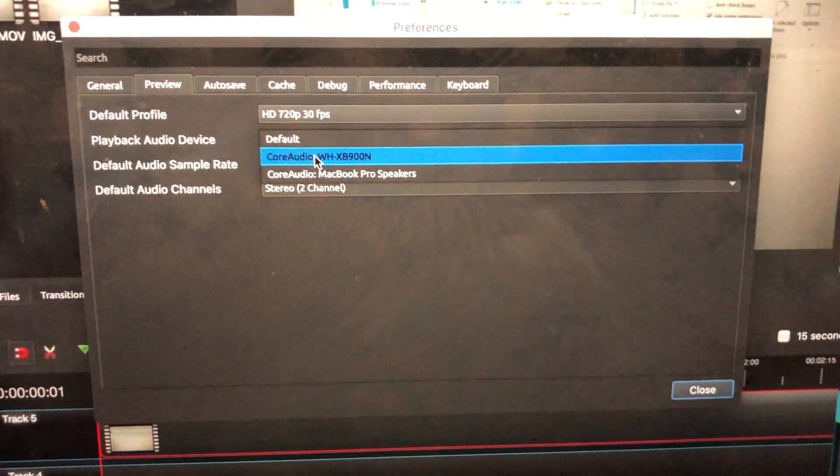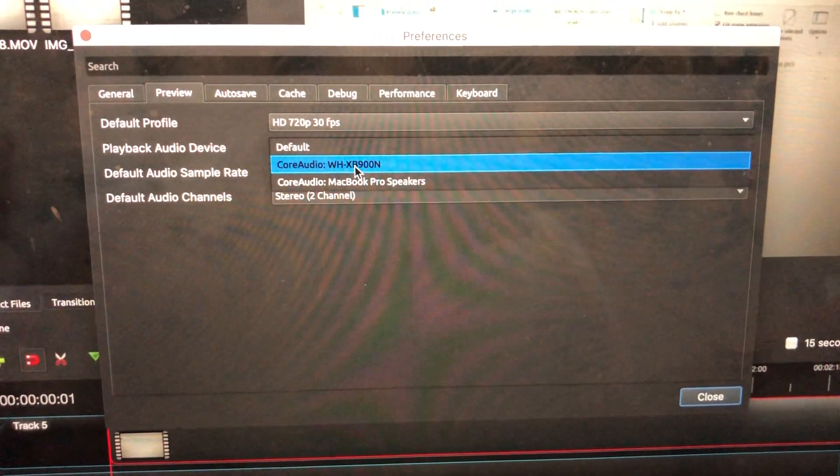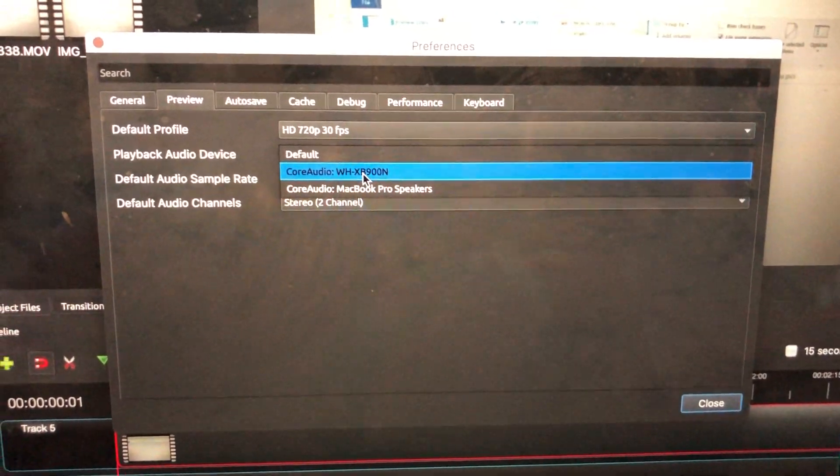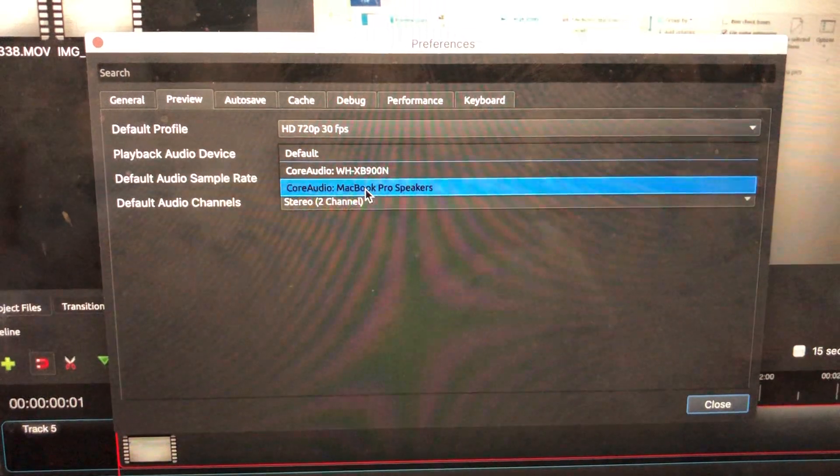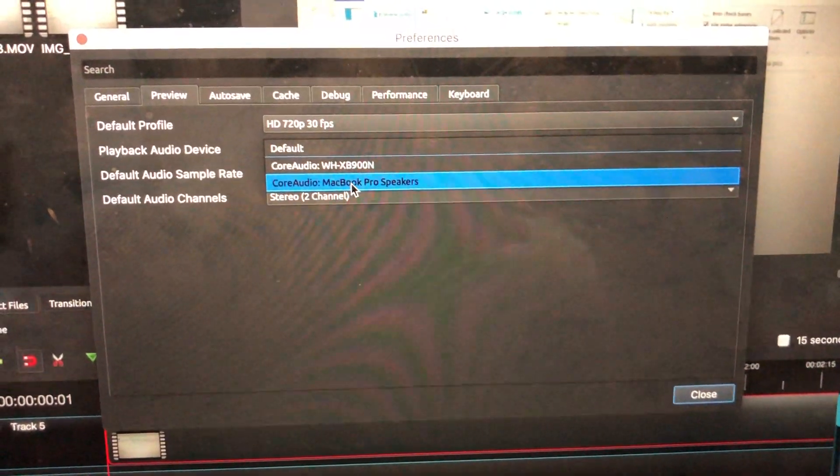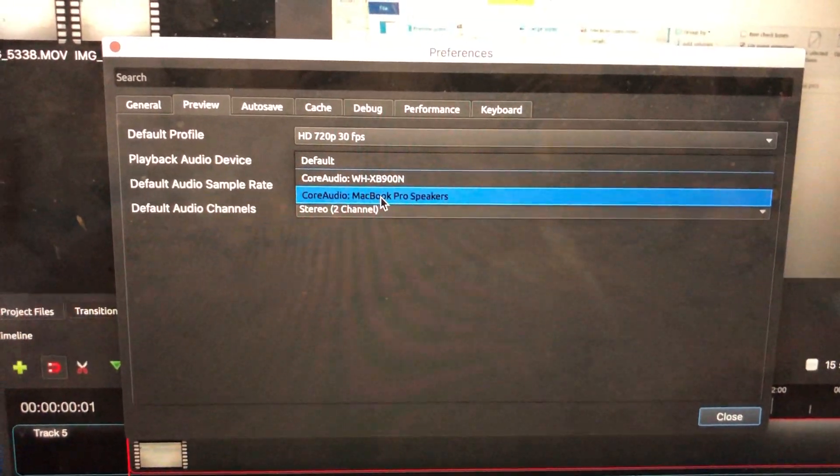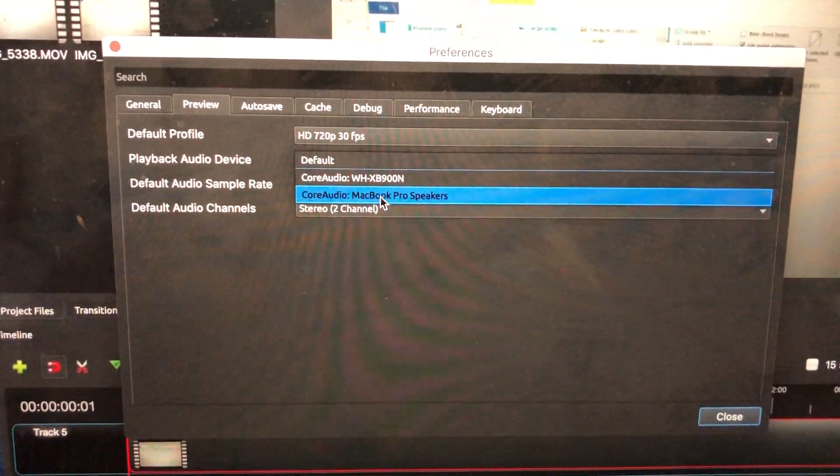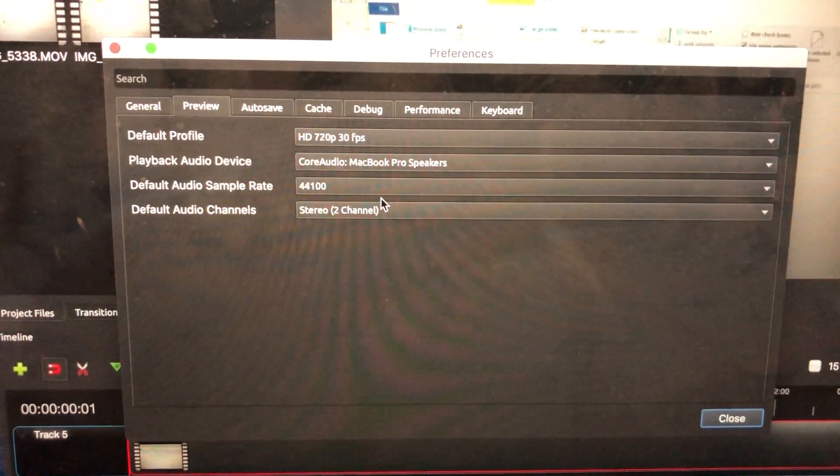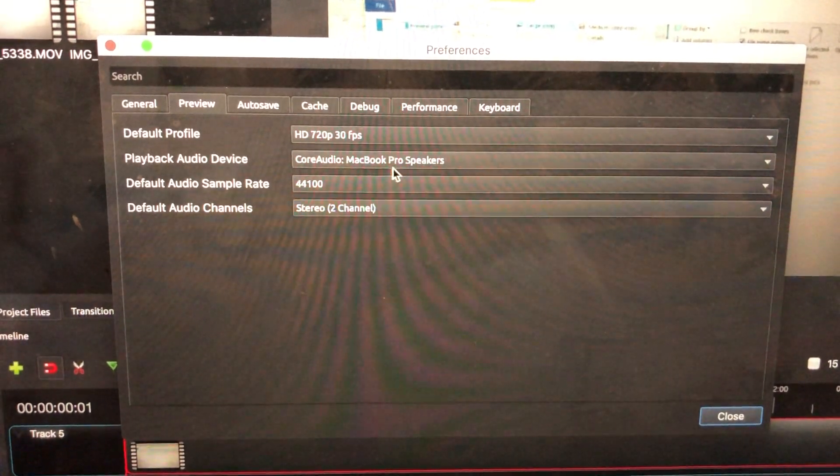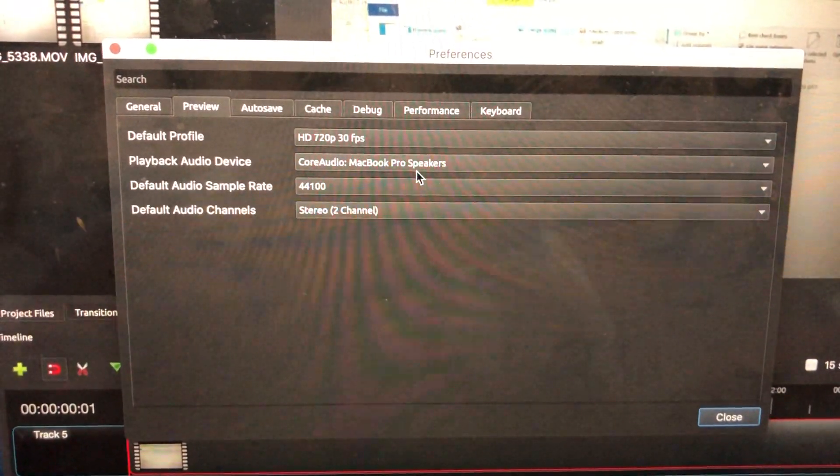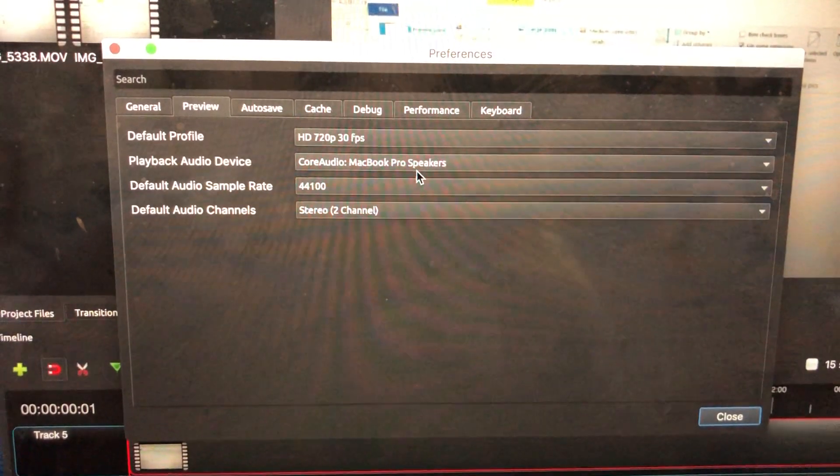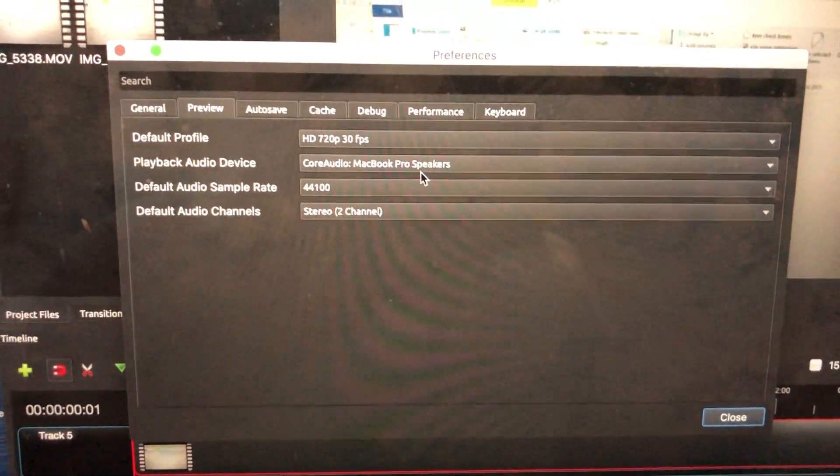Right now, on my machine, I have some wireless headsets and my MacBook Pro speakers. So I would always make sure that it's the Core Audio MacBook Pro speakers. That's with the Mac version of things.